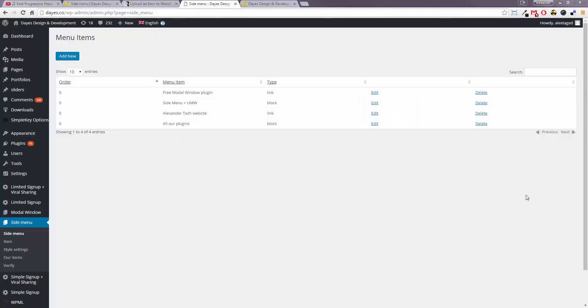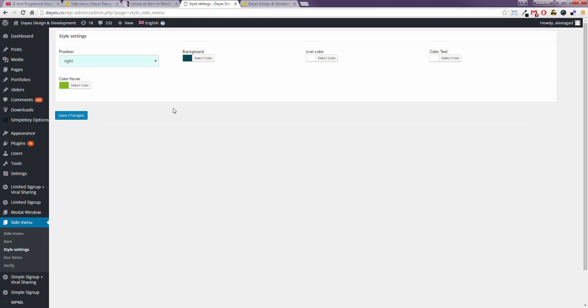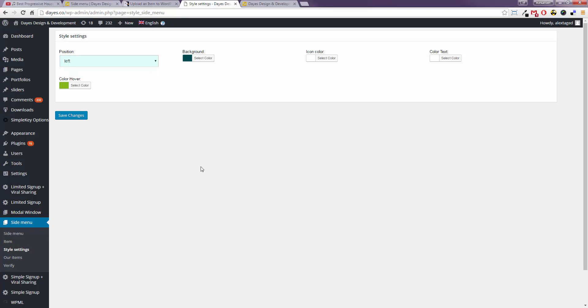We can also change the style of the side menu. Go to style settings. You can change the location meaning the position. It can be on the right or on the left. You can change the background color.